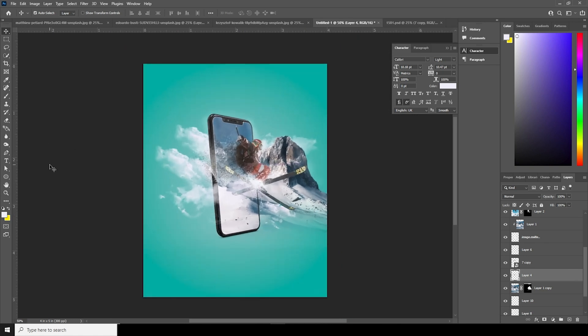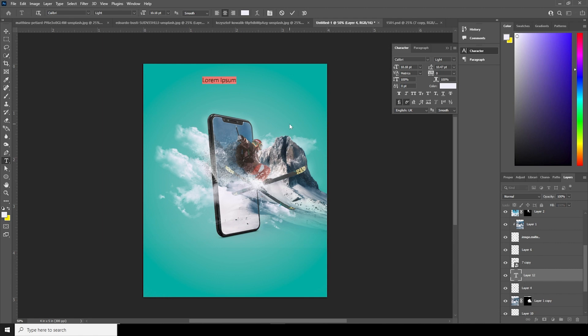Let's add some text — go over here and add some text.